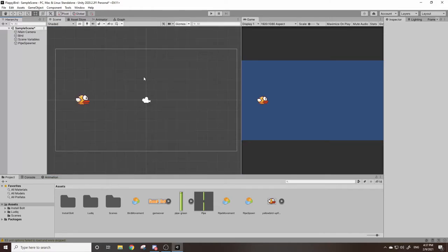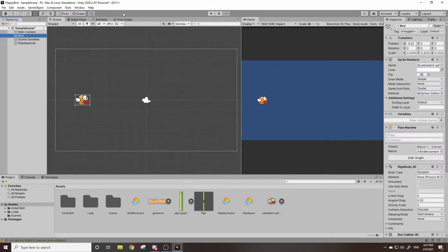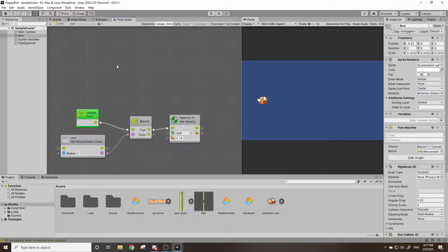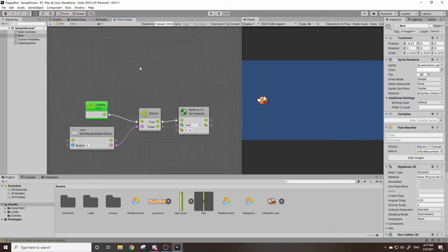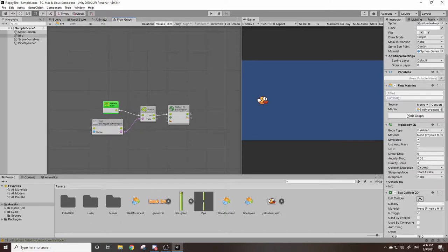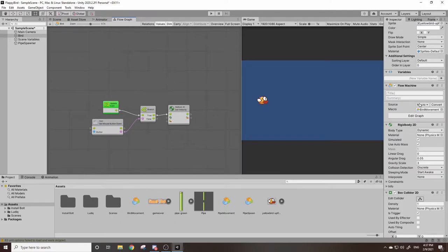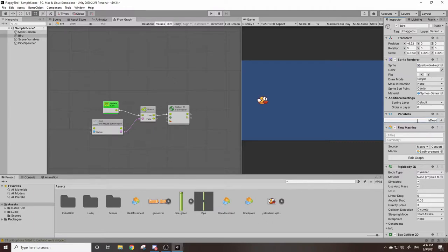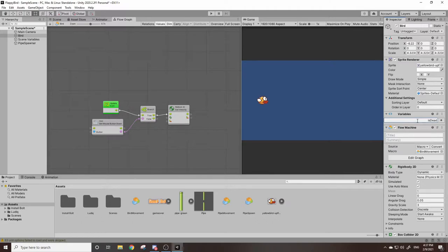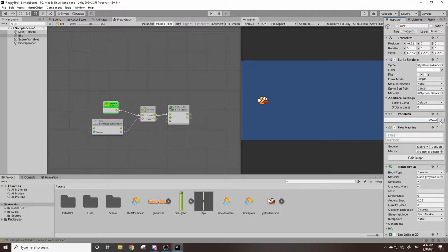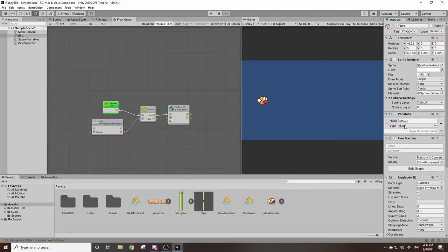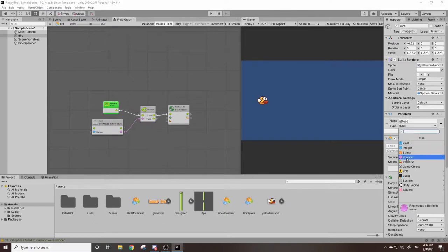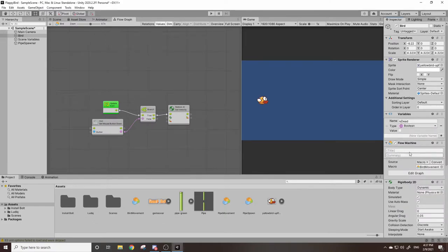So now to actually detect this we can go to our bird, go to the flow graph, and we're going to want to create a variable for a bird. So I'm going to go to the variable and I'm going to type in is dead. What we're going to do is we're going to check if the bird hits the pipe, it's going to set this variable to true saying that yes this is a game over. So I'll hit the plus, go to type null where it says null, I'm going to change it to boolean which is a true or false value.